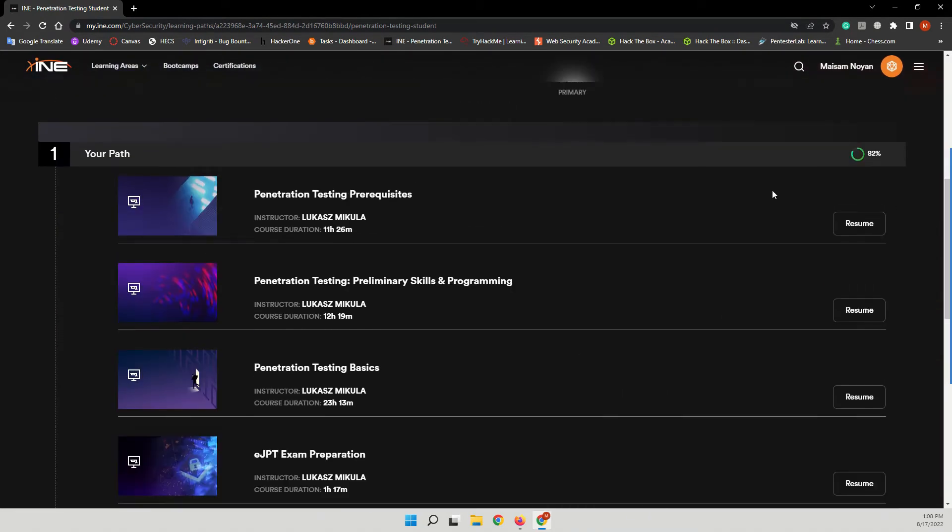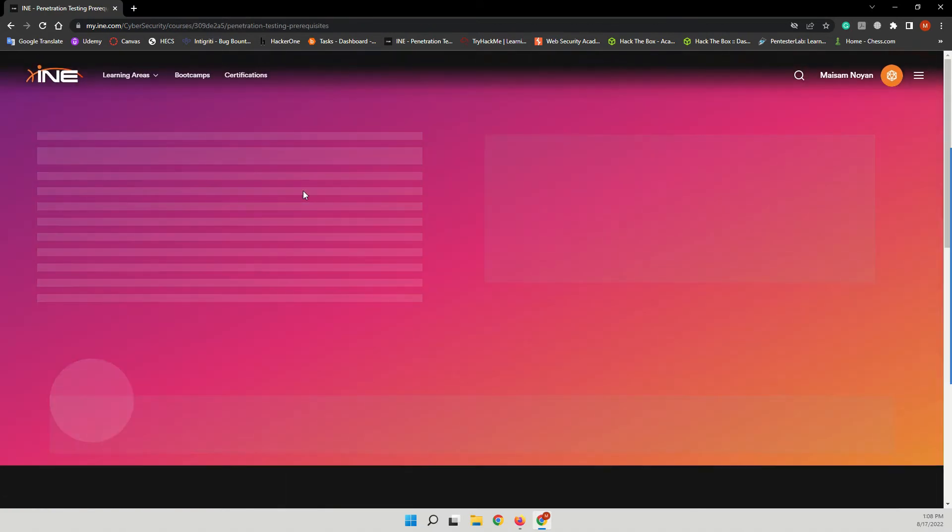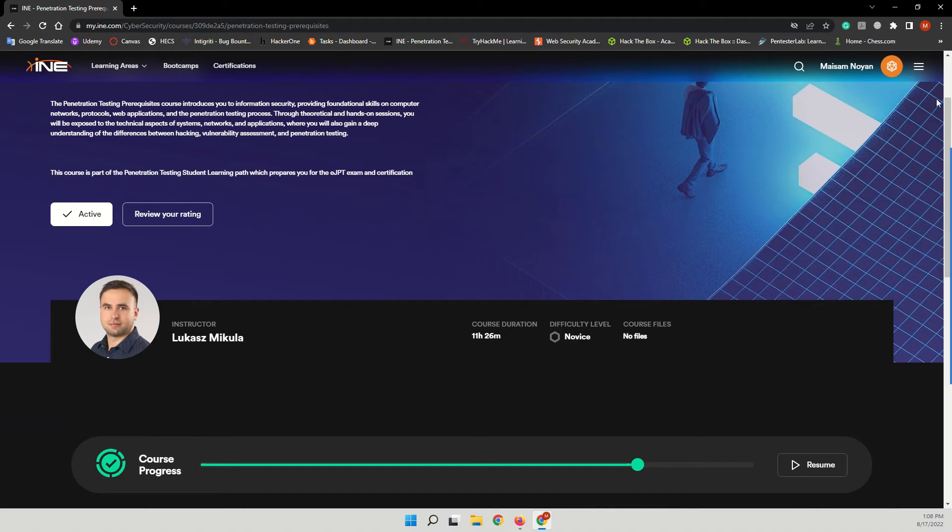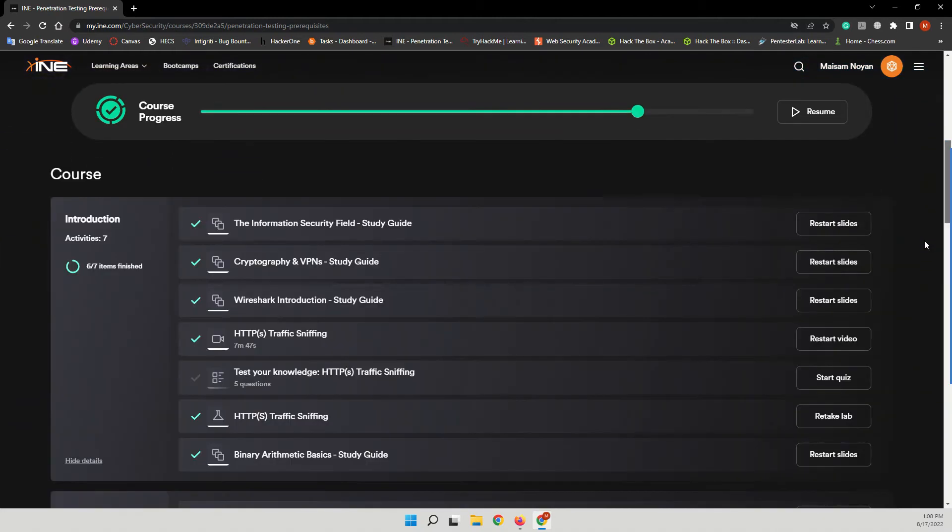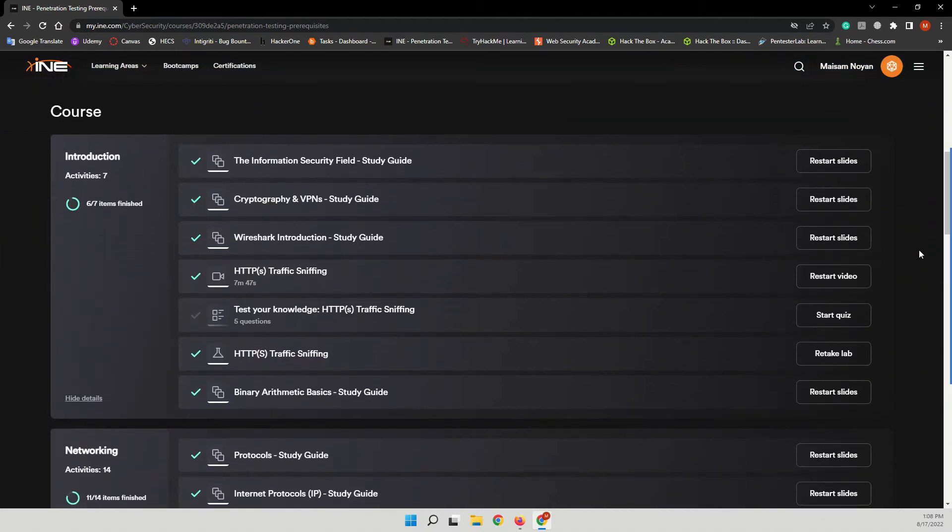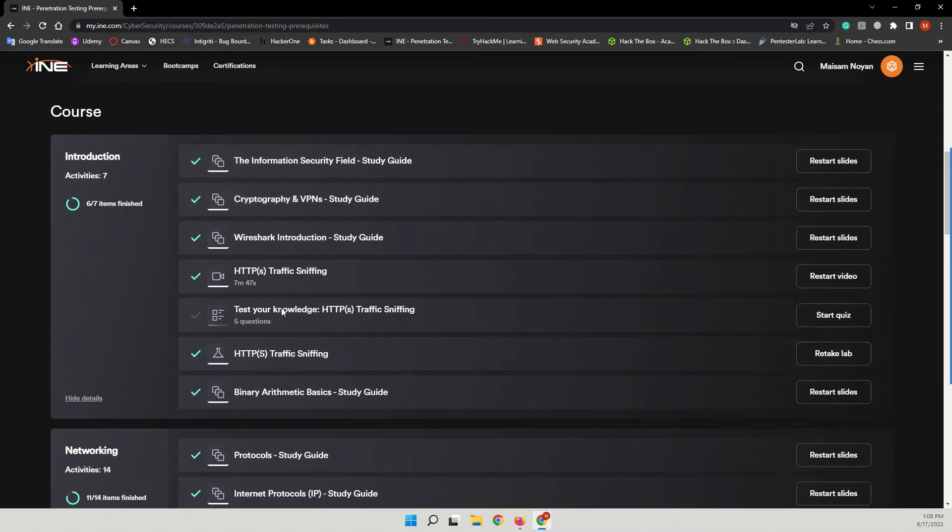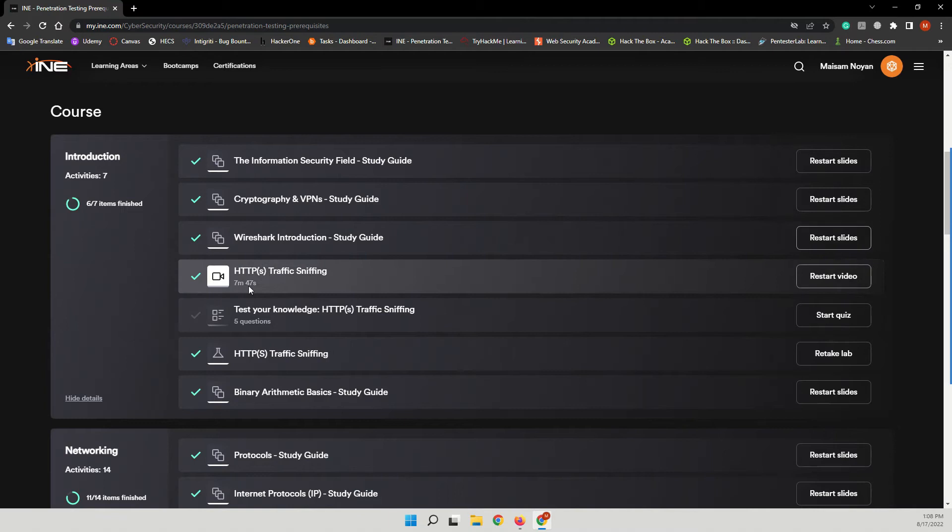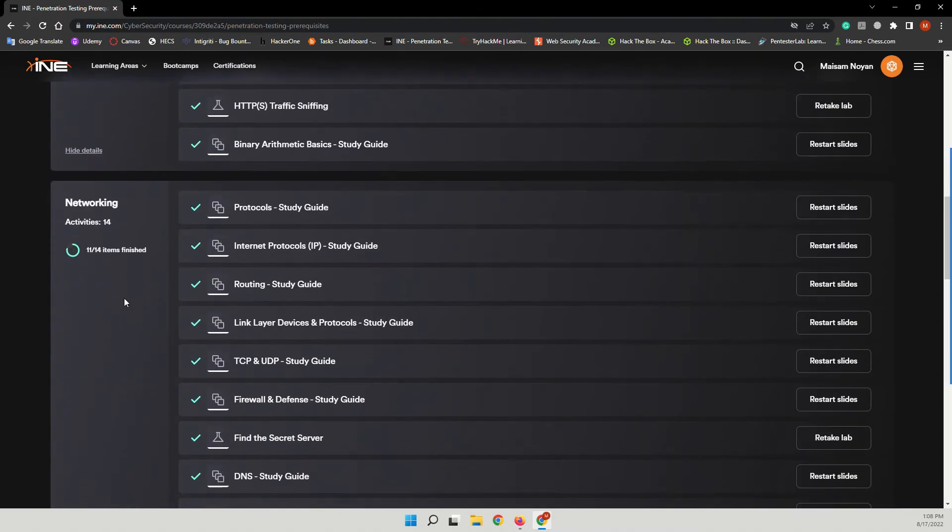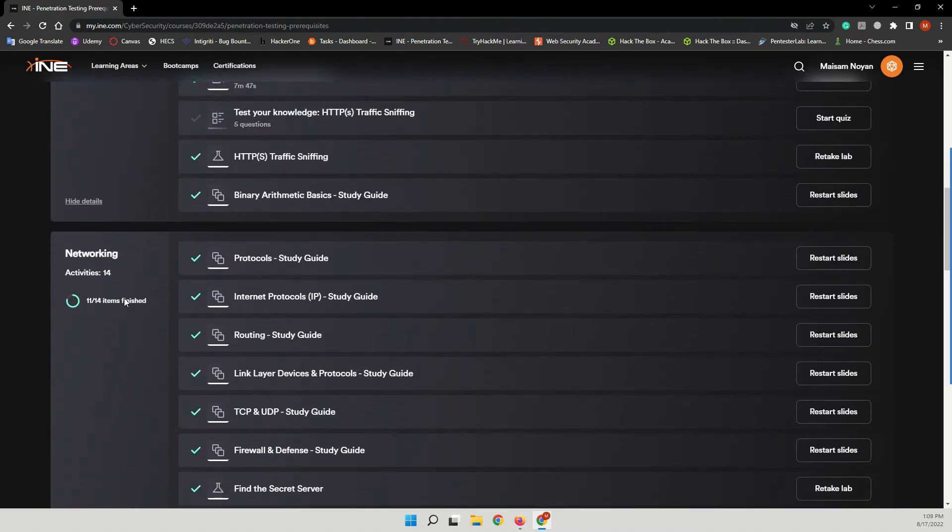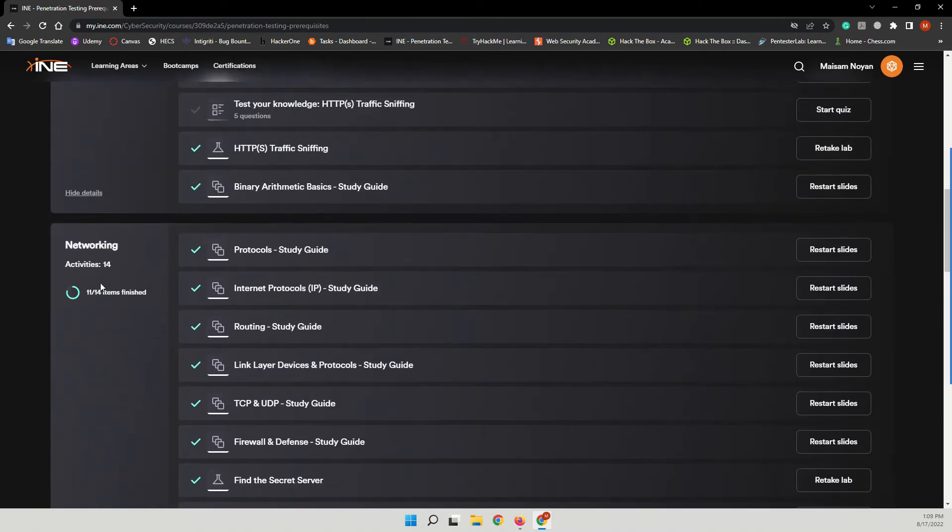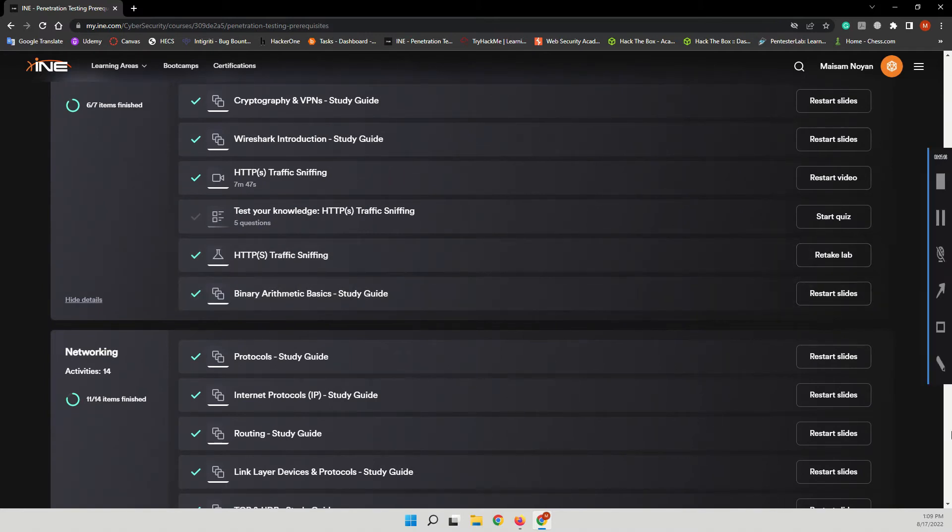Here you see we have the Penetration Testing Prerequisites. What will you learn in this section of the course? Let's open this. You will have an introduction that will introduce you to the course and about penetration testing. You will gain a basic understanding or basic knowledge of networking.